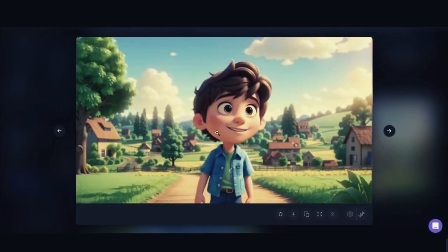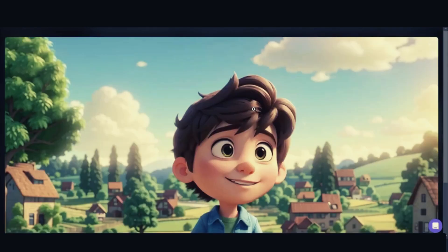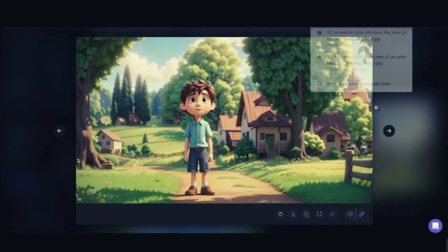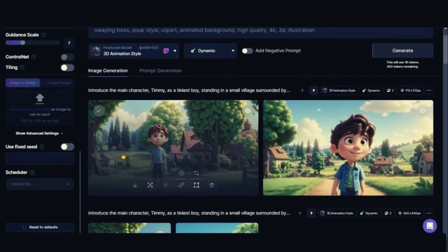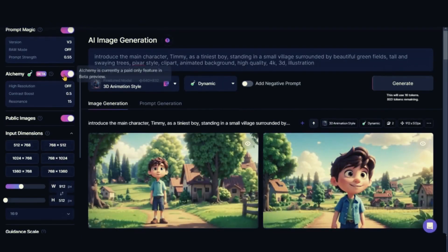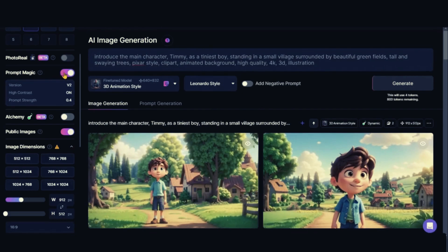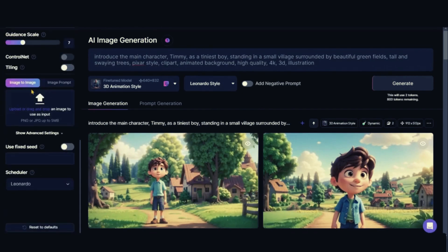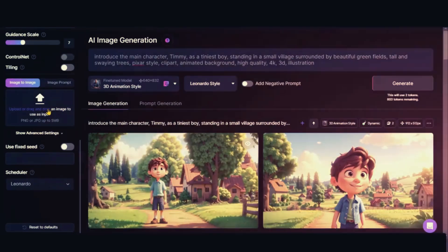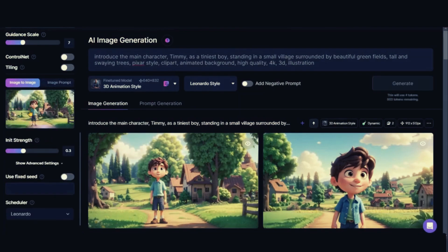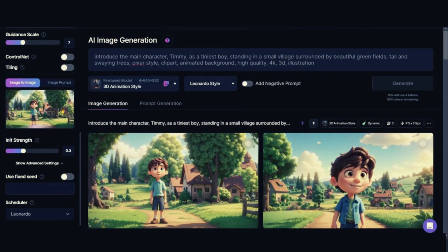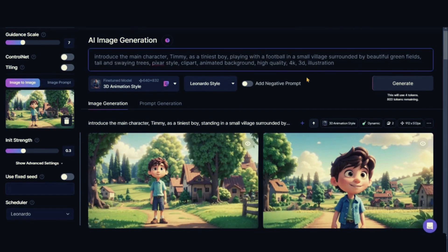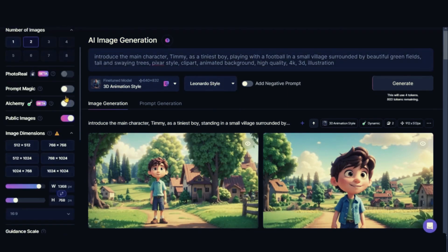To understand how to make consistent photos from a reference image, download this image right away. Now we learn how to build consistent images from a reference image. Before this, we must disable these options. Now upload your reference image here and adjust the prompt to fit your story. For example, a football-playing boy. Press the generate button to see what comes up.